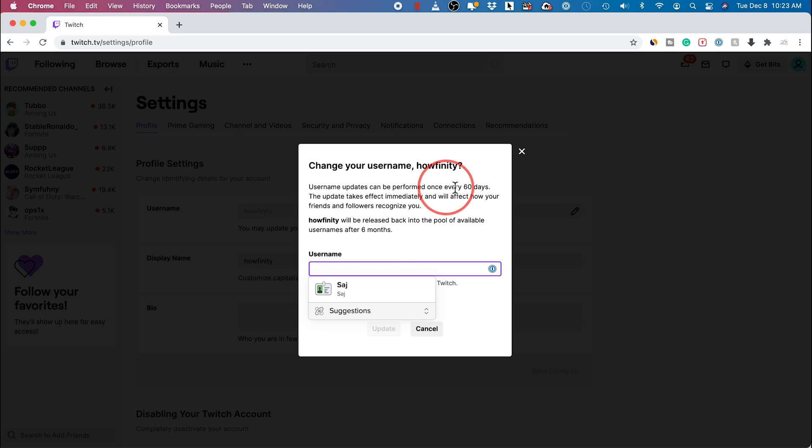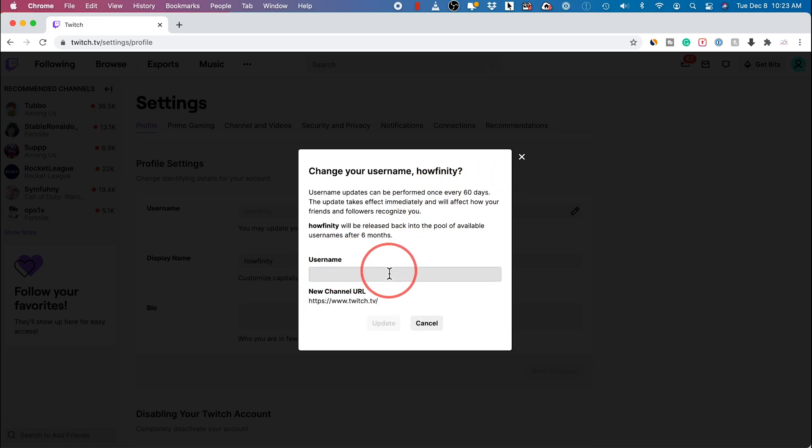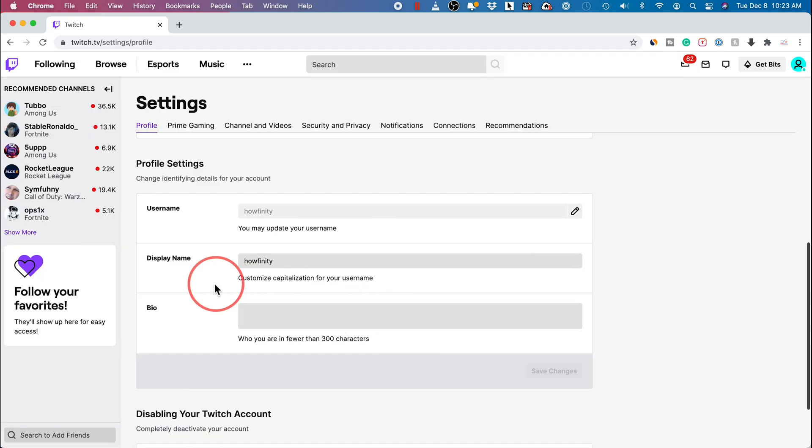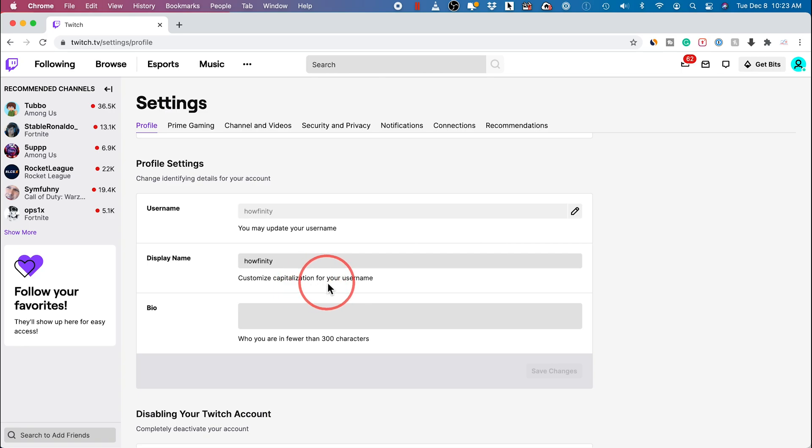But you could only do this every 60 days, so make sure you want to pick the username that you really want before you type it in and then press update. But you could change your display name here anytime and customize it. Let's jump into the app too.